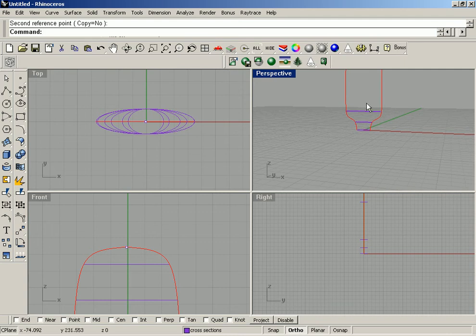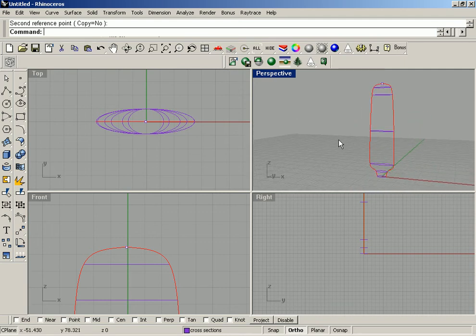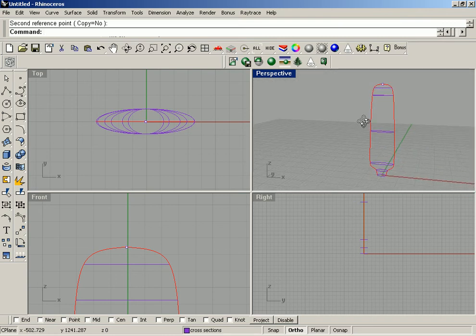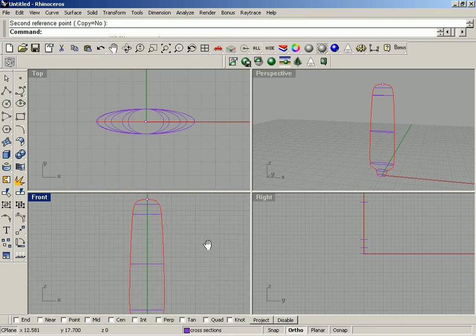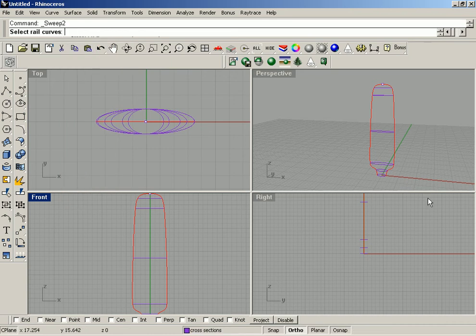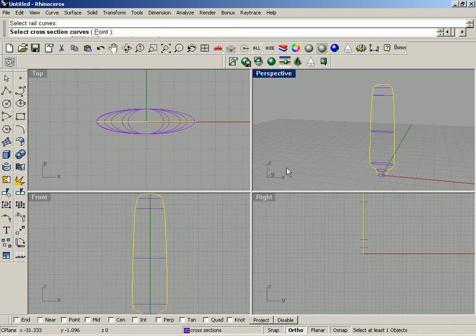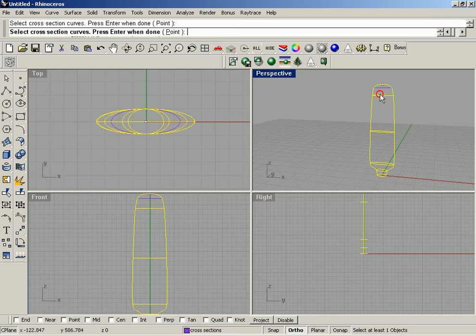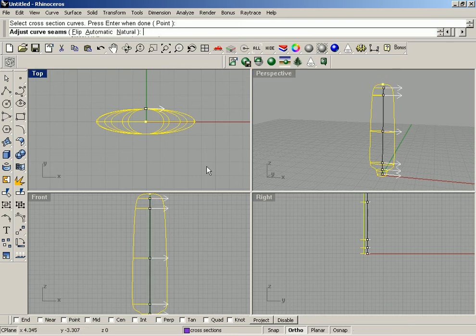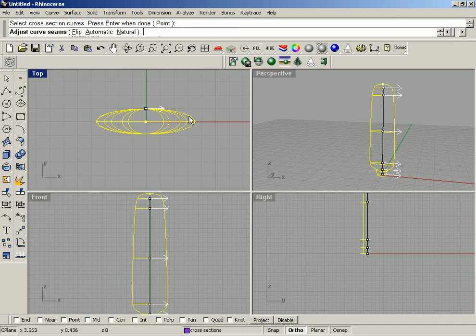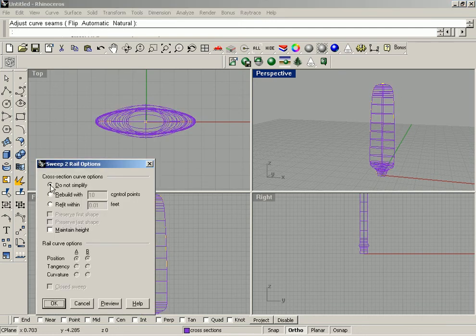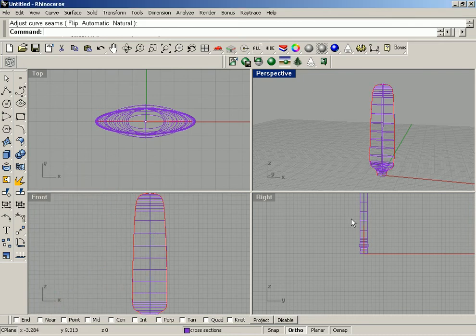We're going to initiate the Sweep 2 Rails command and we're going to end up with a short fat propeller — I'll probably have to adjust some curves in a minute, but I'm going to go ahead and do a 2 Rail Sweep with what we've got. There's rail 1, there's rail 2, then cross section curves starting at the bottom: 1st, 2nd, 3rd, 4th, 5th, 6th, and the point at the top. Press Enter — it's asking us to adjust the curve seams, and because they are all pointing in the same direction that's what we want, so hit Enter and accept that. I'm going to build this using 'Do Not Simplify' so we don't add a bunch of points, then click OK.